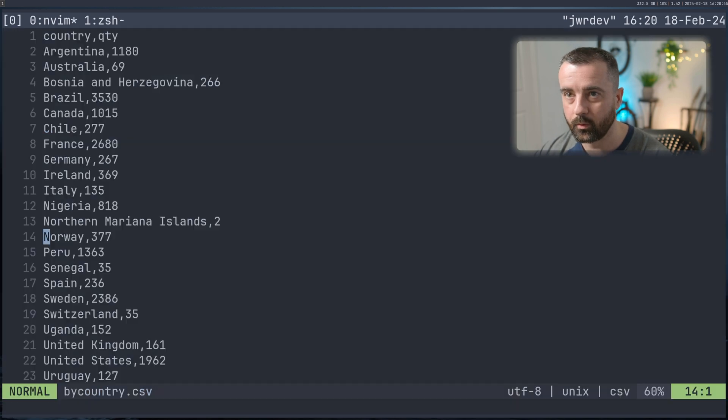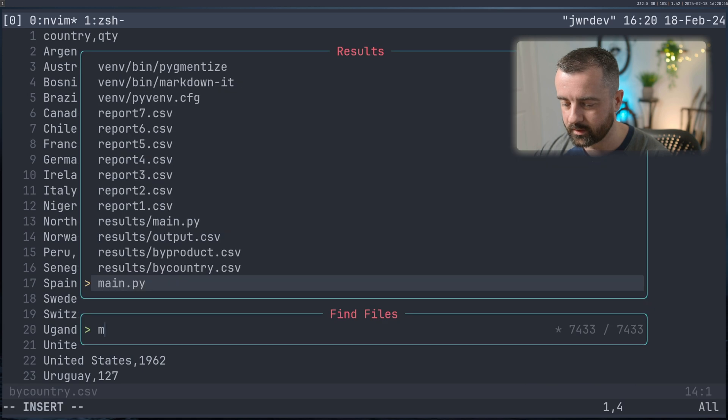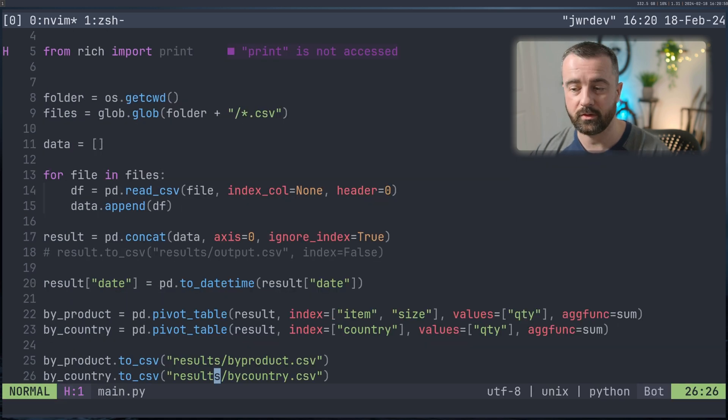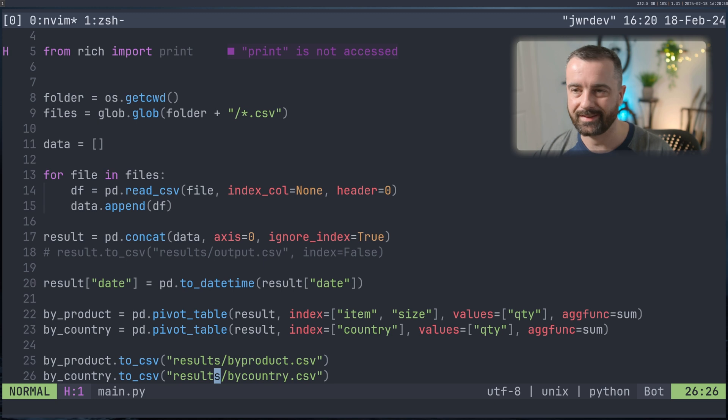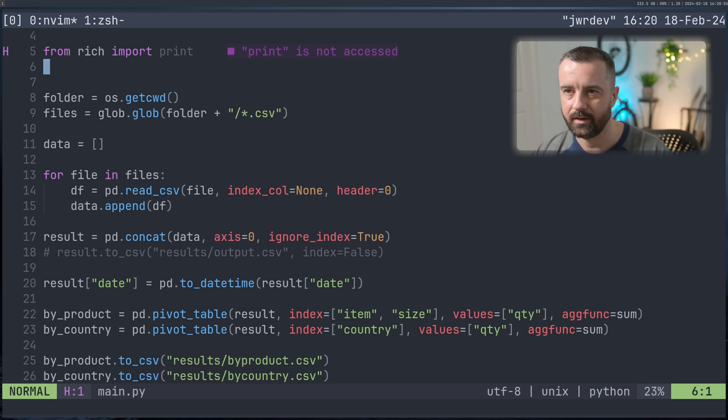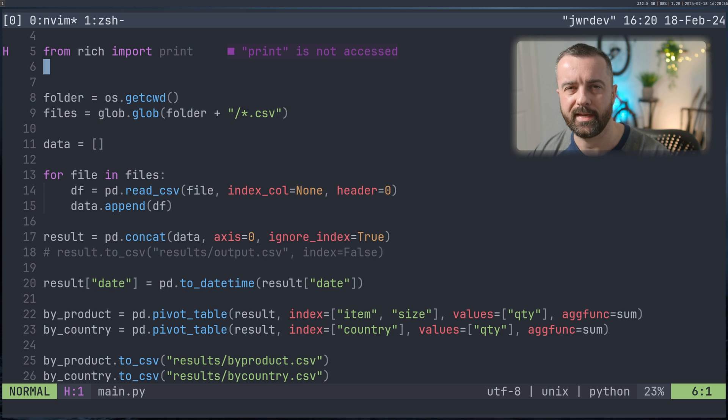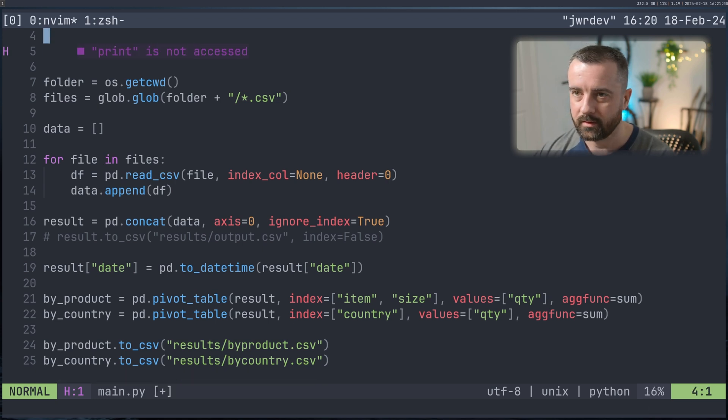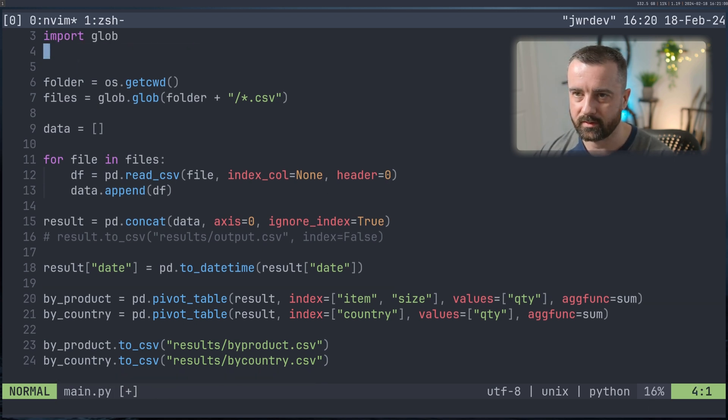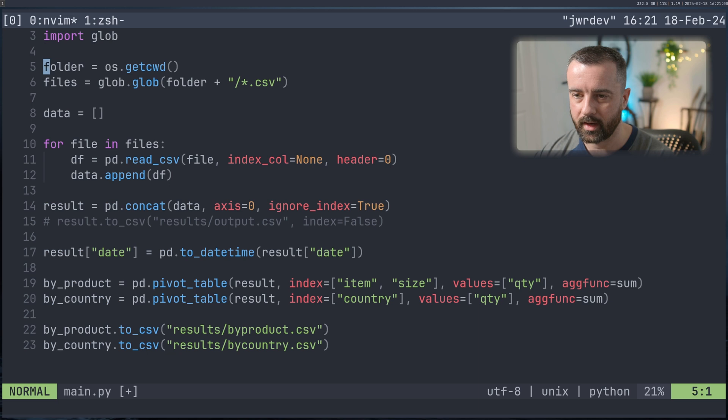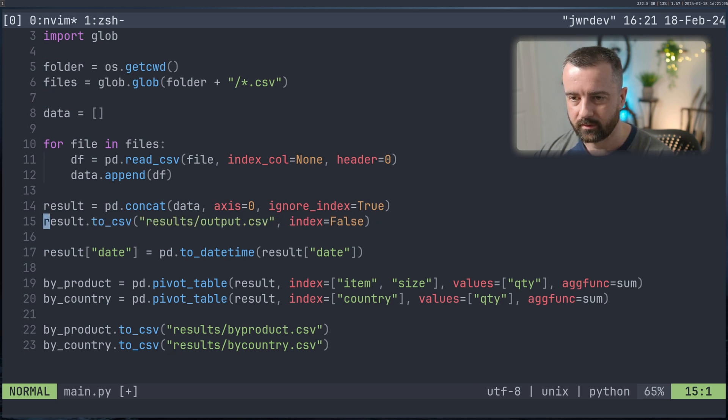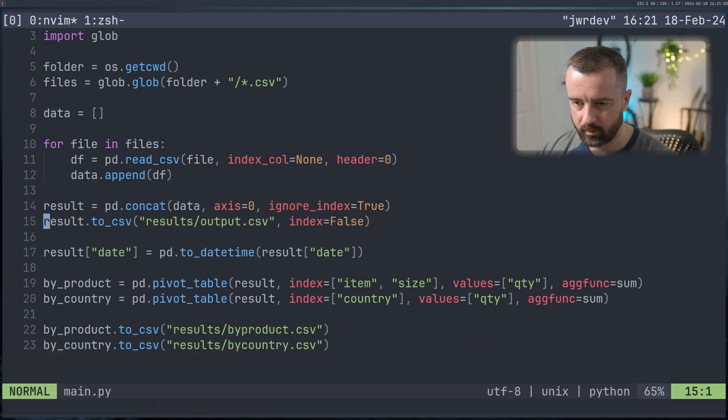And now we have our by_product and by_country CSV file. Here it is item, size and quantity for everything there all neat and tidy and country. Again, as well, a nice CSV file. Now I tend to always use CSV files, but you can also export to Excel xls, you might just need a little extra dependency, but it will tell you if you do.